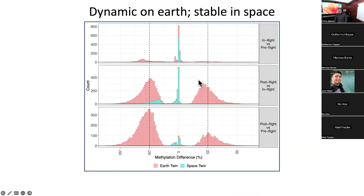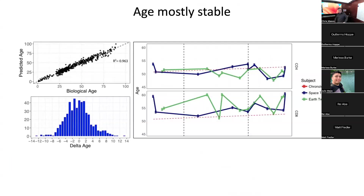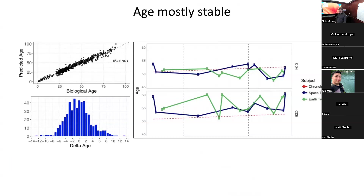We looked at epigenetic age — this is not yet published data — and it was mostly pretty stable. The space twin's predicted epigenetic age tracked pretty close to chronological age across CD4 and CD8 cells over the two-and-a-half-year study period, going up and down but not dramatically aging or rejuvenating. So spaceflight, at least in this context, did not dramatically alter the epigenetic age of this astronaut — which is kind of good news.